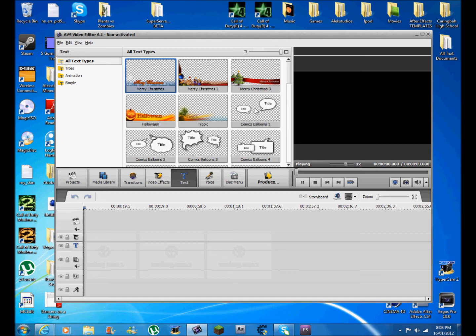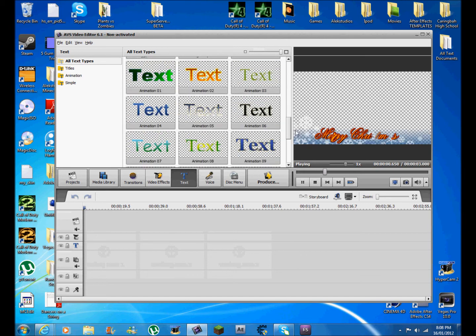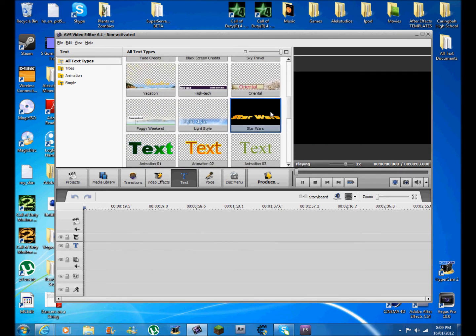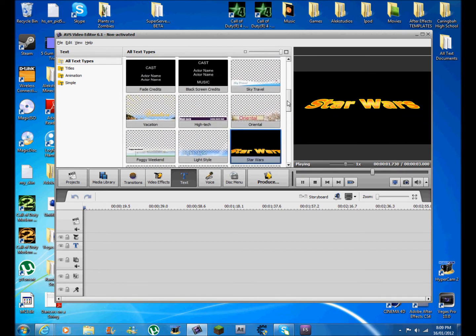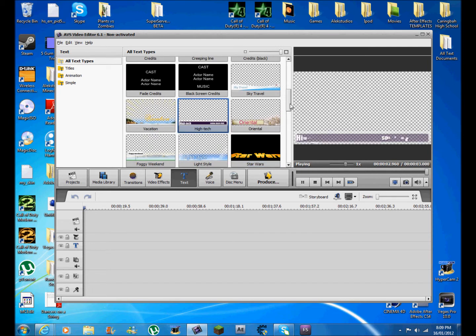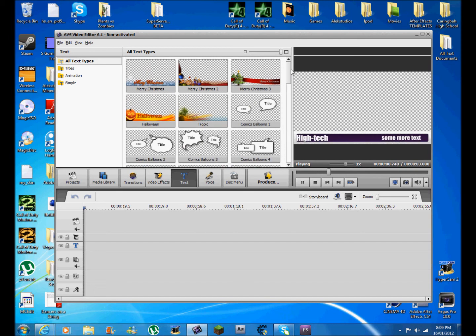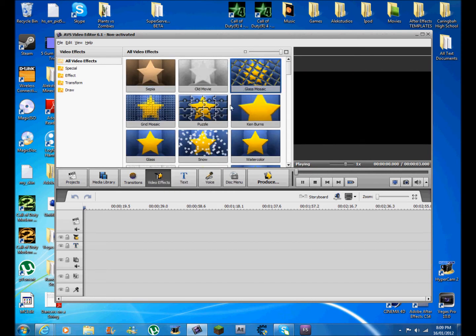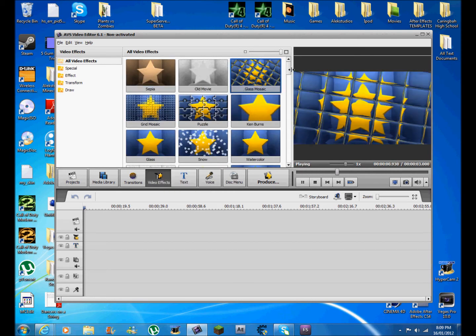Good text. See, so try this one - Star Wars text, high tech. Some more text. Some of these are good for like intros to videos, not permanent, but they've got some good transitions.